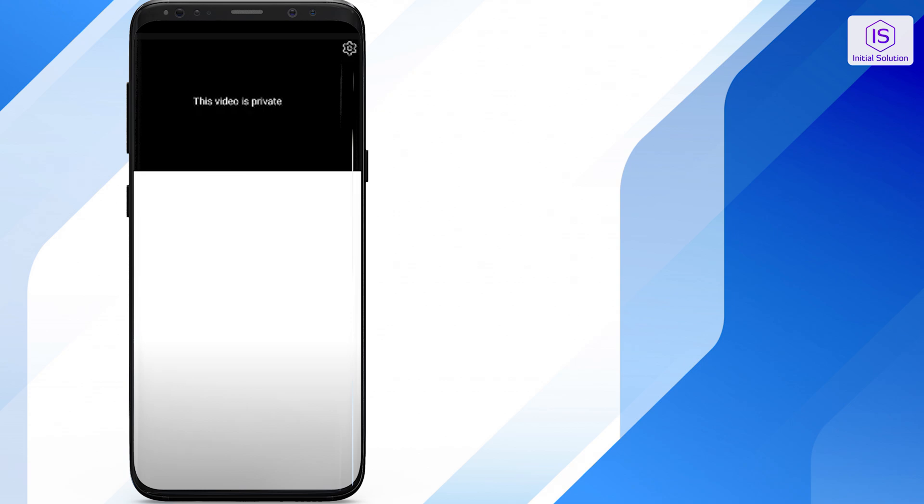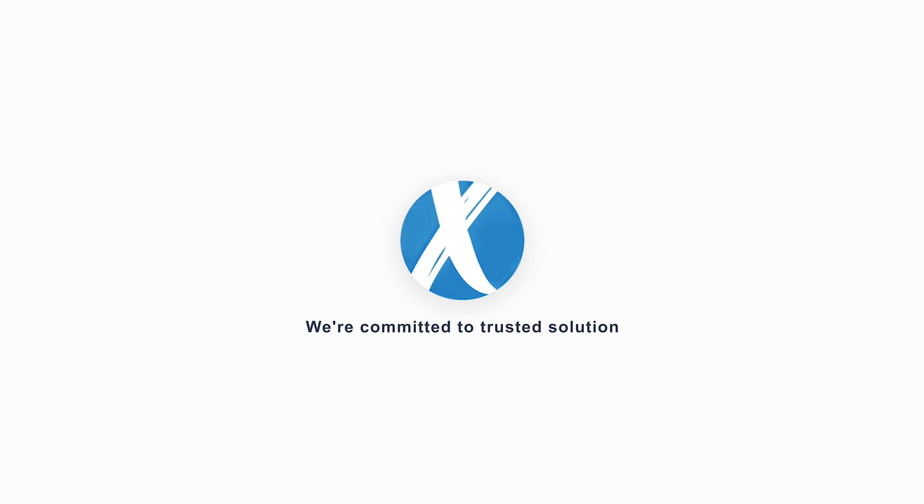The video owner will receive your request and can choose to grant you access. So that's it, I hope this video helped you out. Subscribe for more helpful tutorials here at Initial Solution. This video is sponsored by